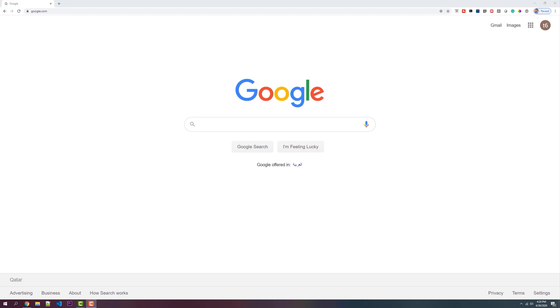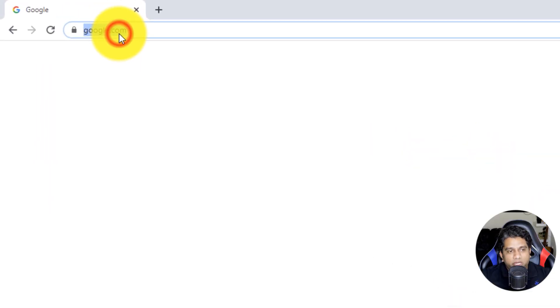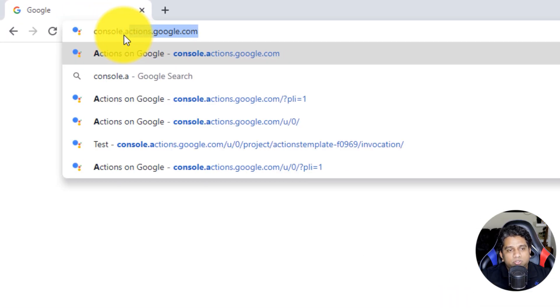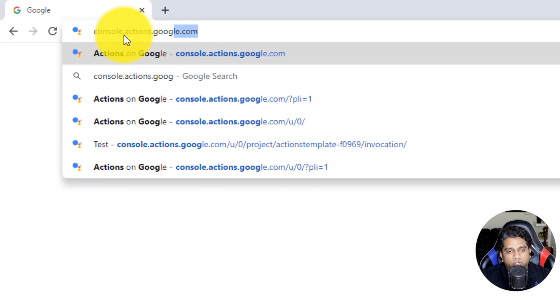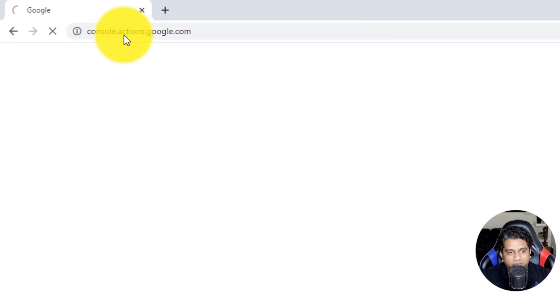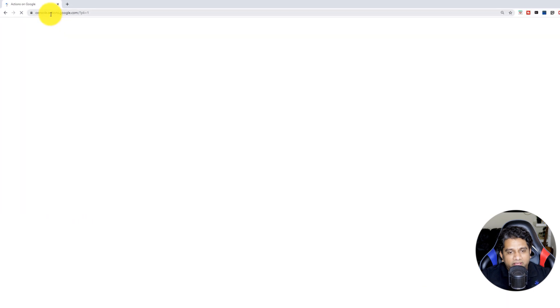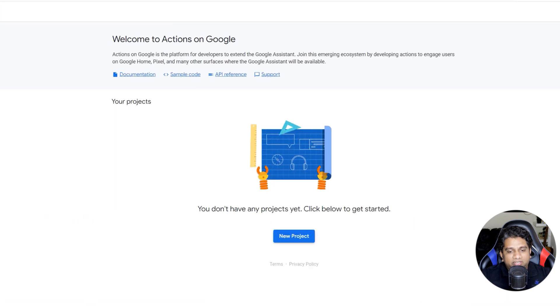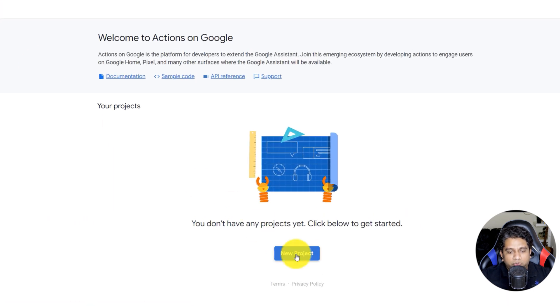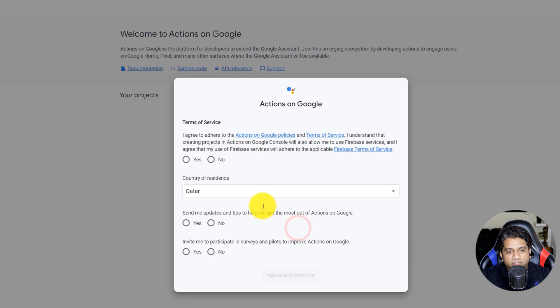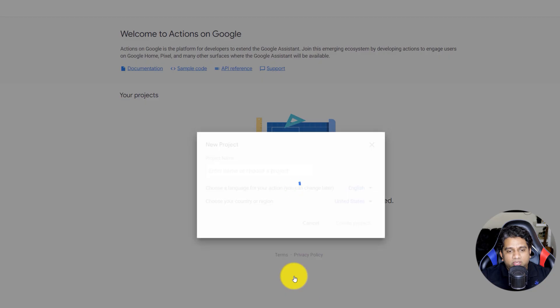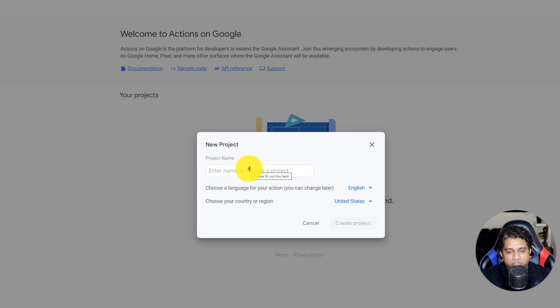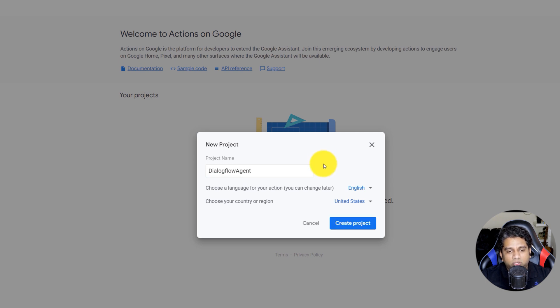So the first step to do is head over to console.actions.google.com and click on New Project. Agree to the terms of service and give a project name of a choice. So behind the scenes, this is creating a Google Cloud project.